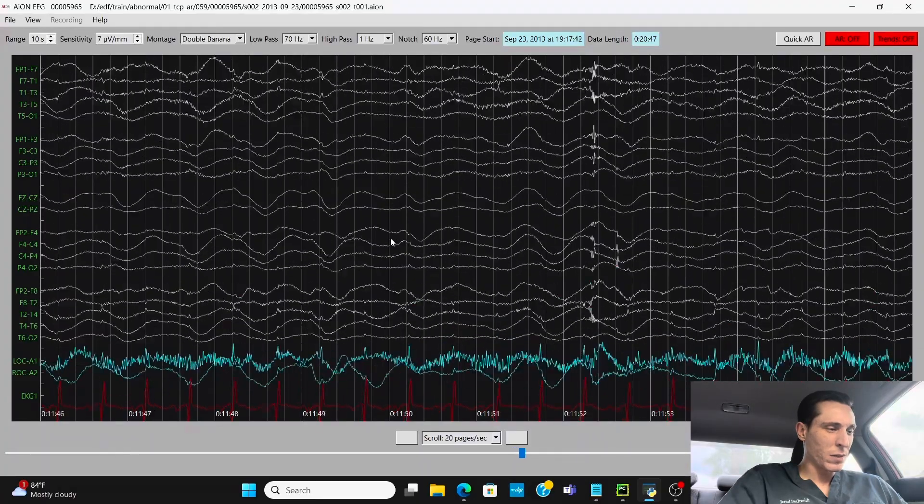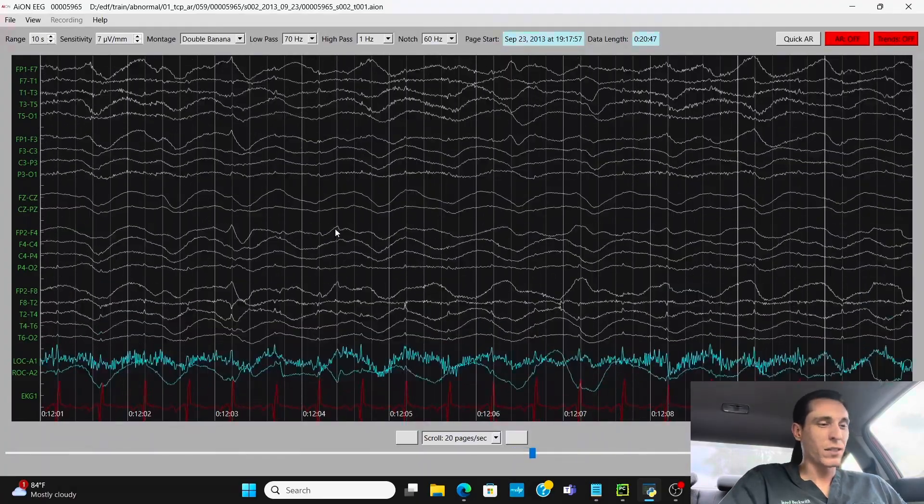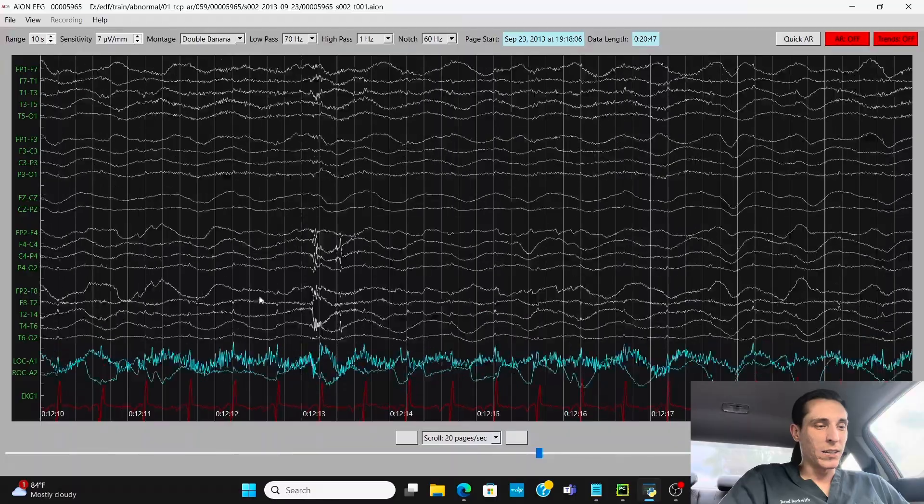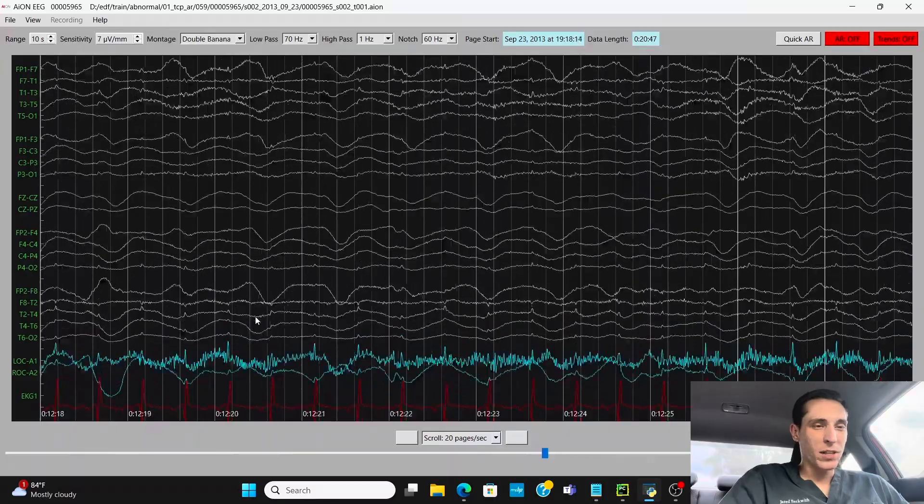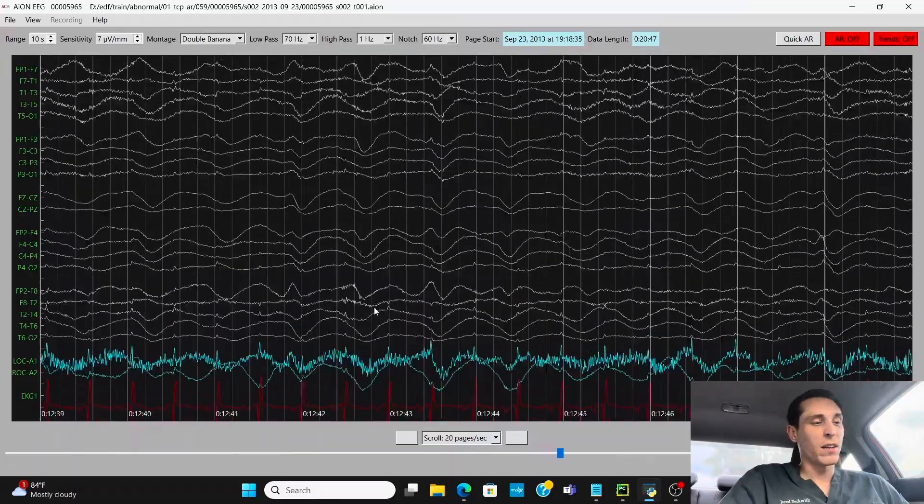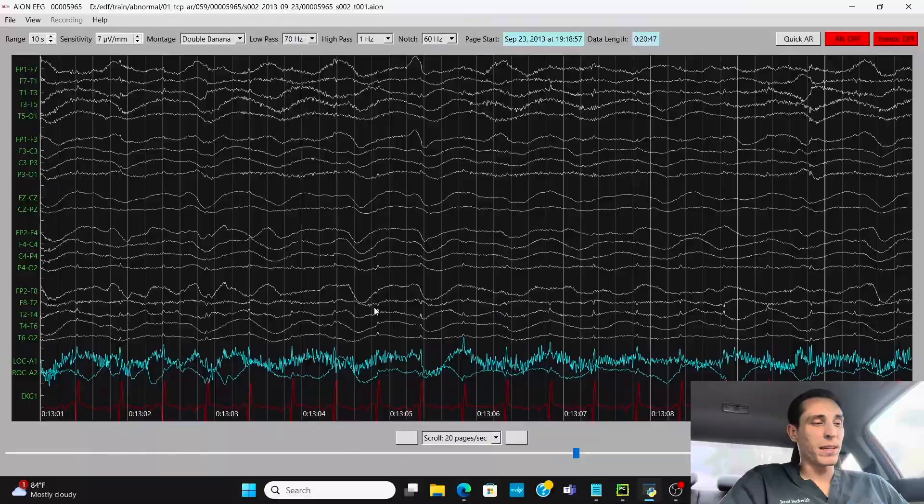And as we go through this recording, it's essentially just delta slowing and there's not much change. And I don't see any seizures, no epileptic activity.